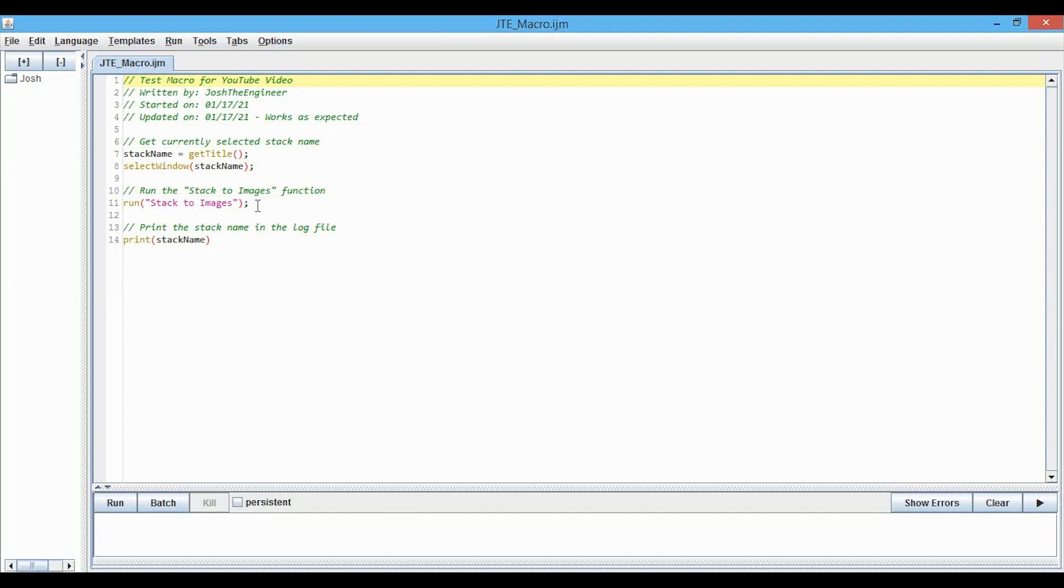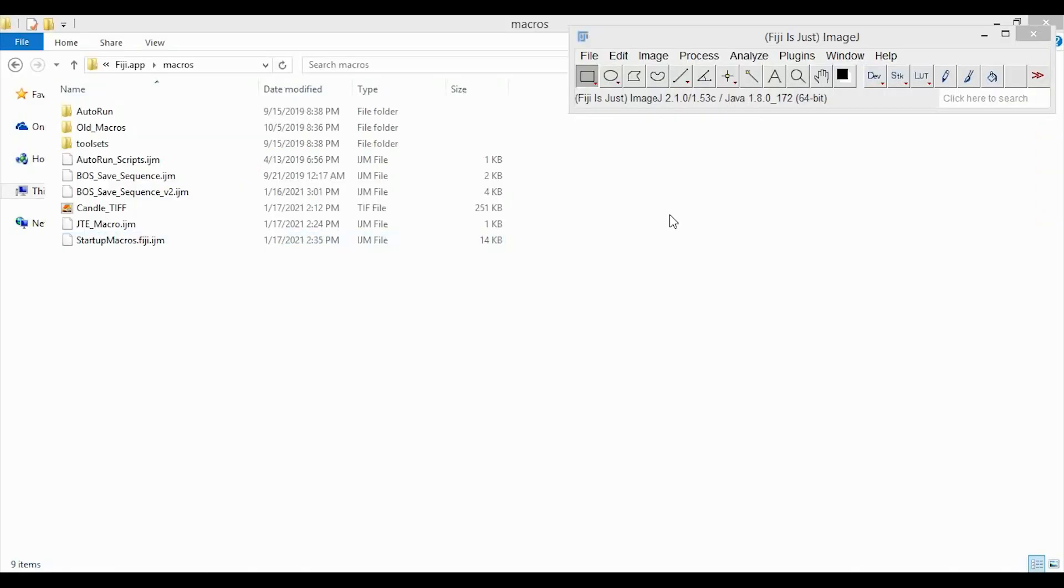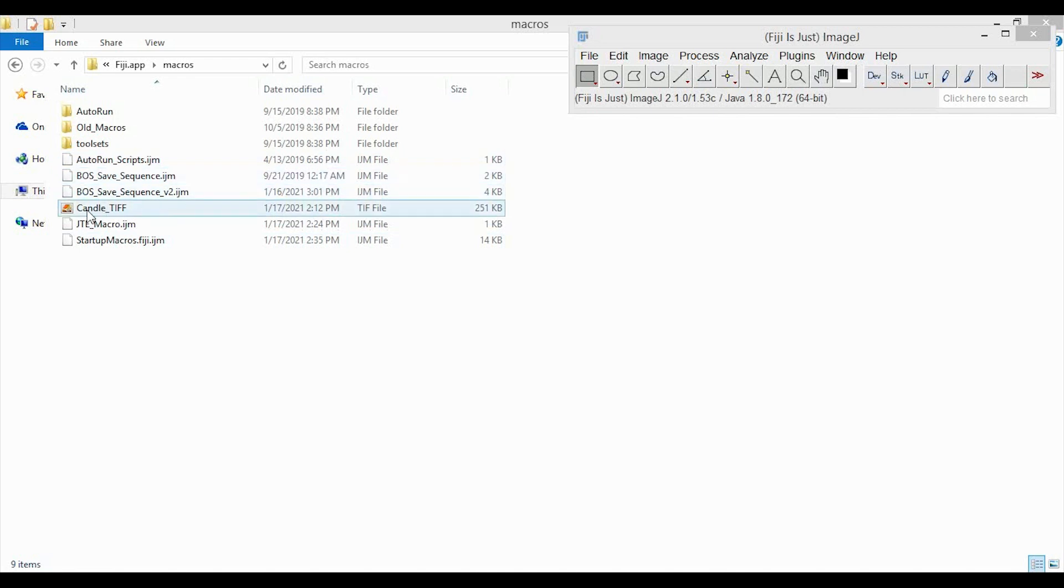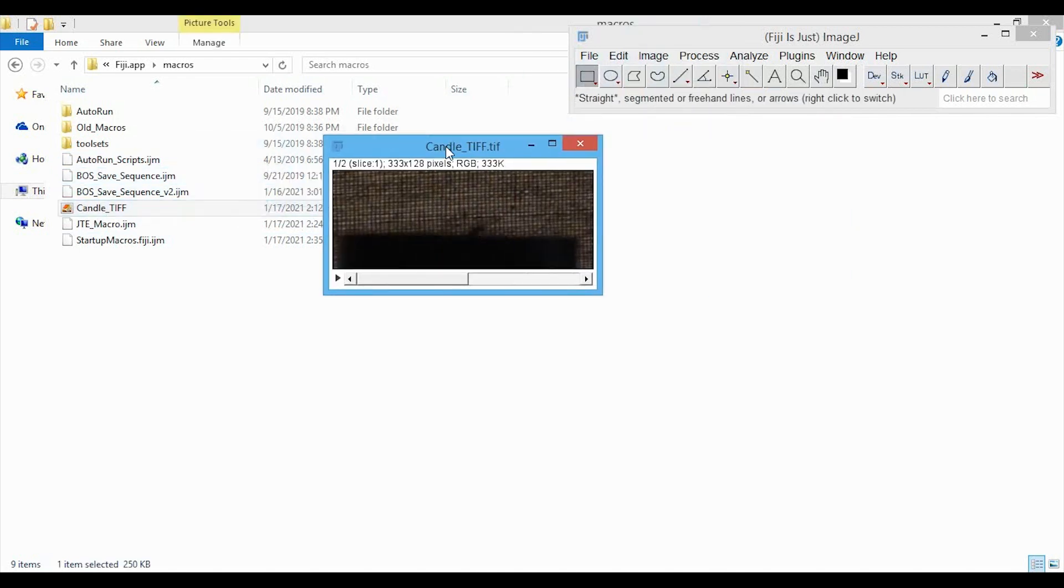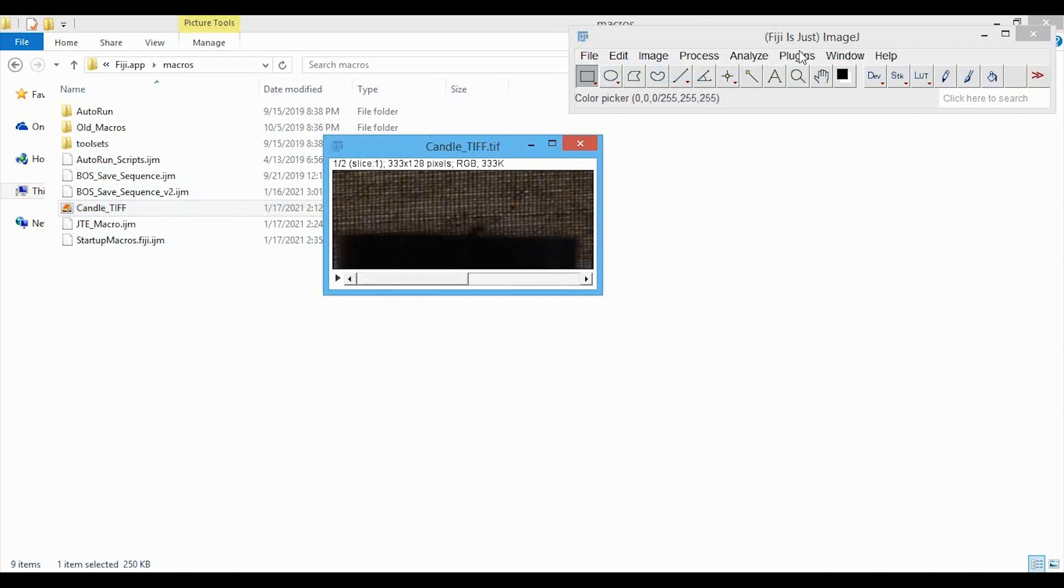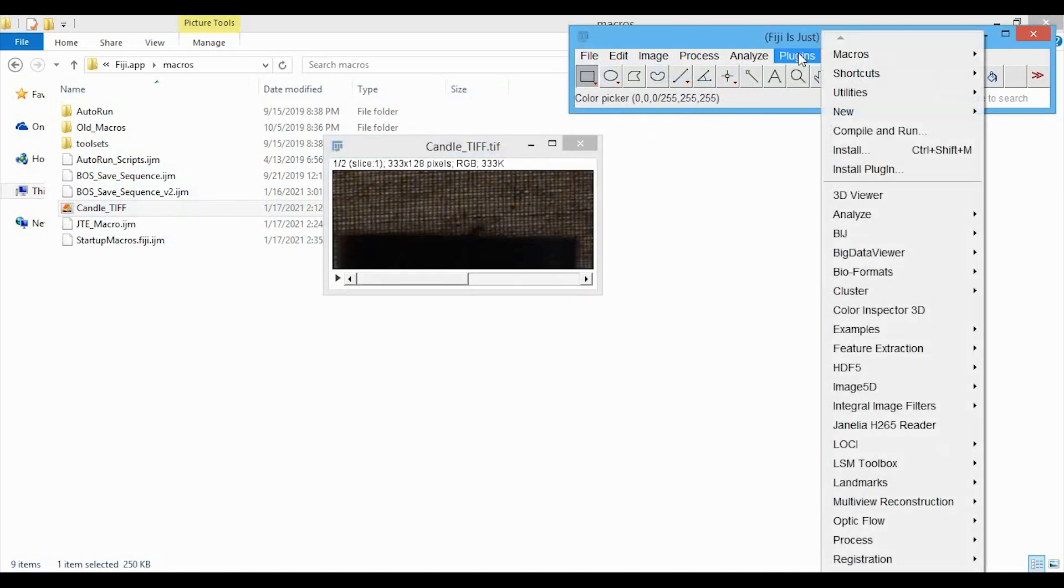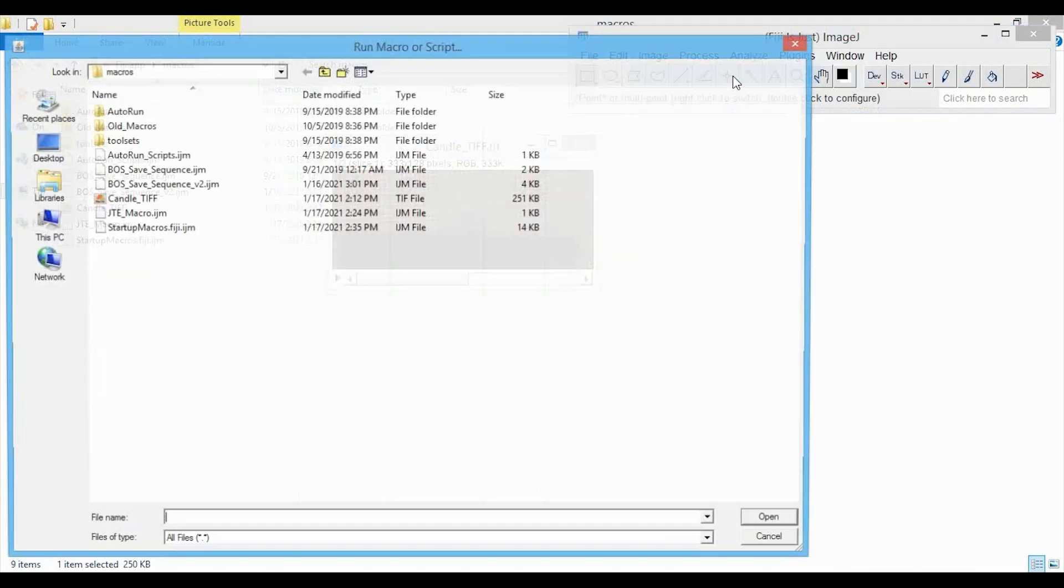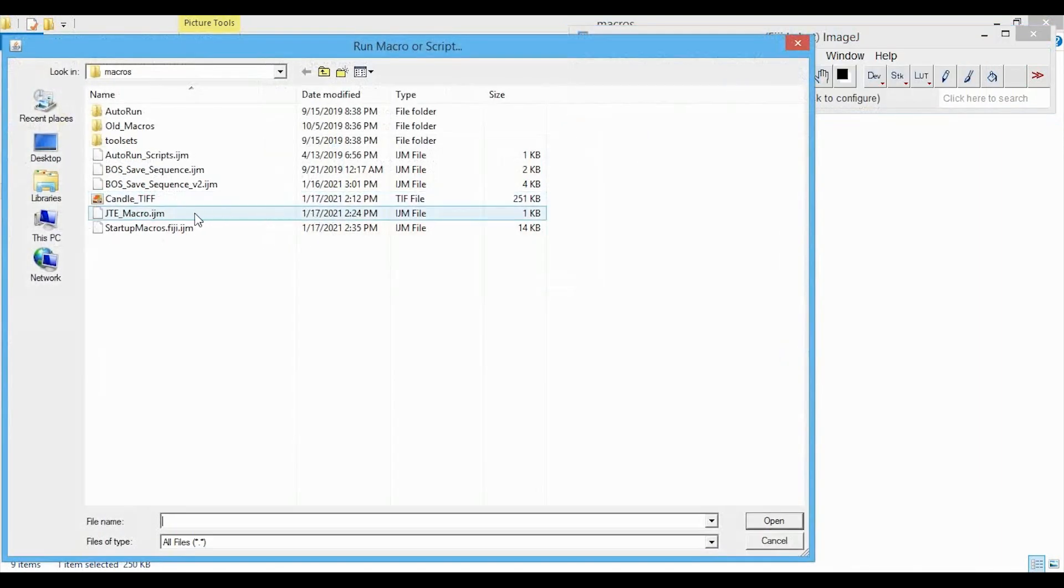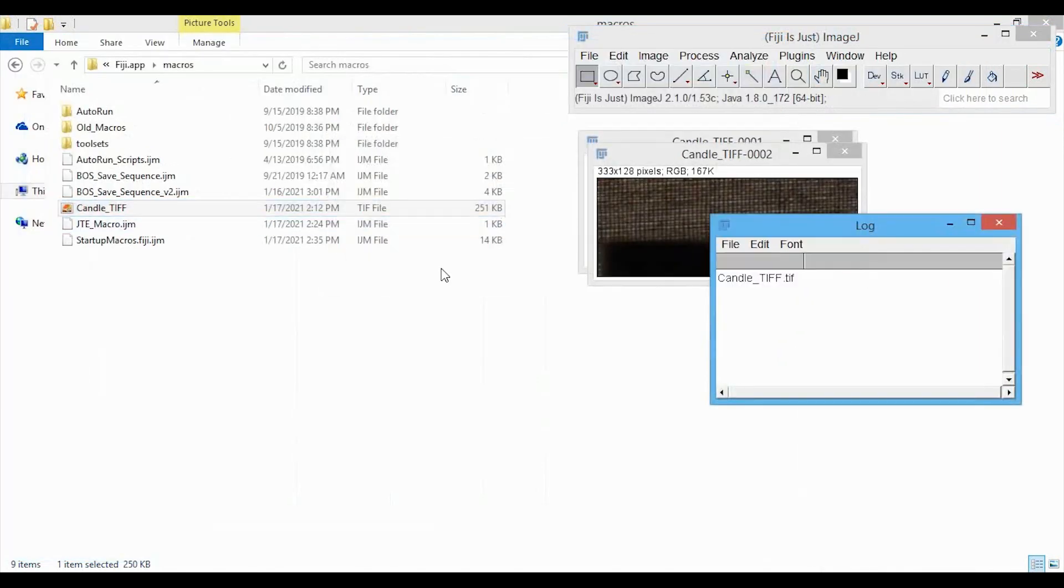To run this macro in the normal way, let's first open up a stack, which is called CandleTiff, and I'm opening that up here. This has two slices, one, two, and we can run the macro in the normal way by going to Plugins, Macros, Run, and then we just double click on that file. You can see it splits it out into two images and prints the stack name to the log.